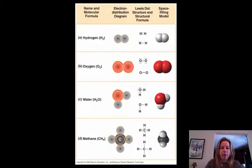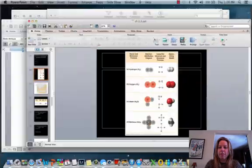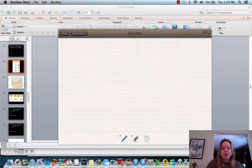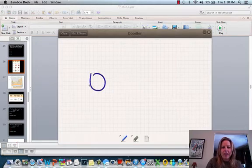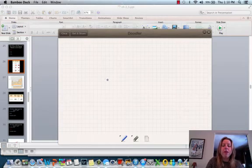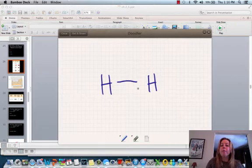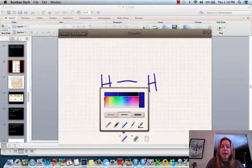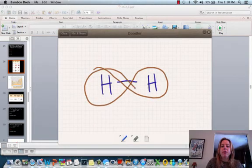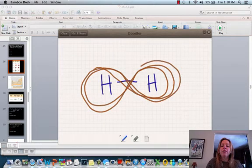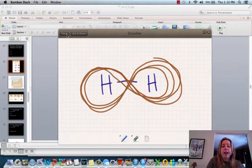Let me show you what I'm talking about using hydrogen and hydrogen. They're going to have a bond between each other, and the electrons are going to do a figure-eight around both atoms — going around this one and around this one. Notice they're spending equal time around each of them. That's going to be a nonpolar covalent bond.